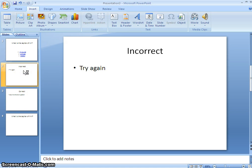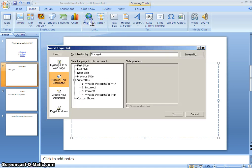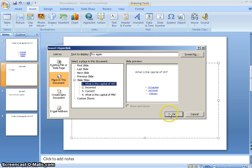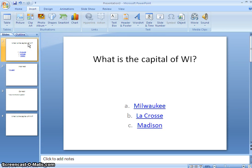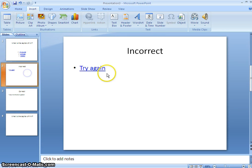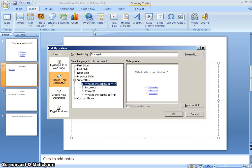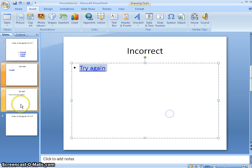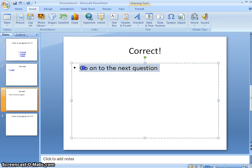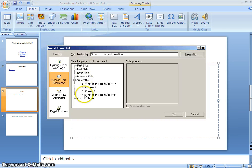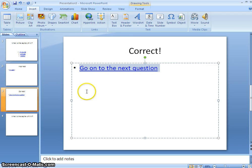Now I need to make some links on these as well. So when the kids get the question wrong, I want to insert the hyperlink and send them back to the question. So I'll show you that again, hyperlink, I sent them back to slide number one. When they get it right, I'm going to hit, go on to the next question, hyperlink, what is the capital of Minnesota?